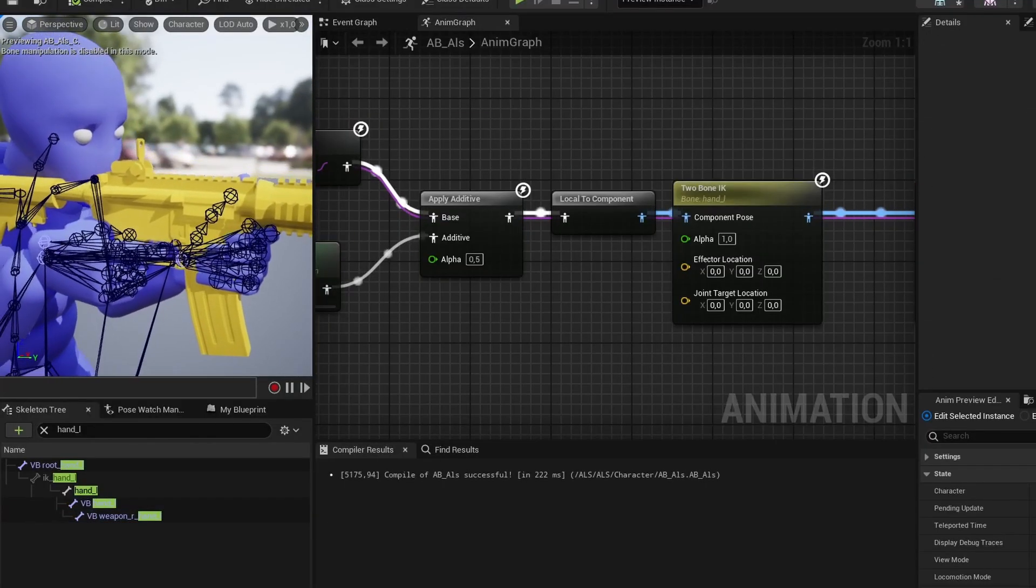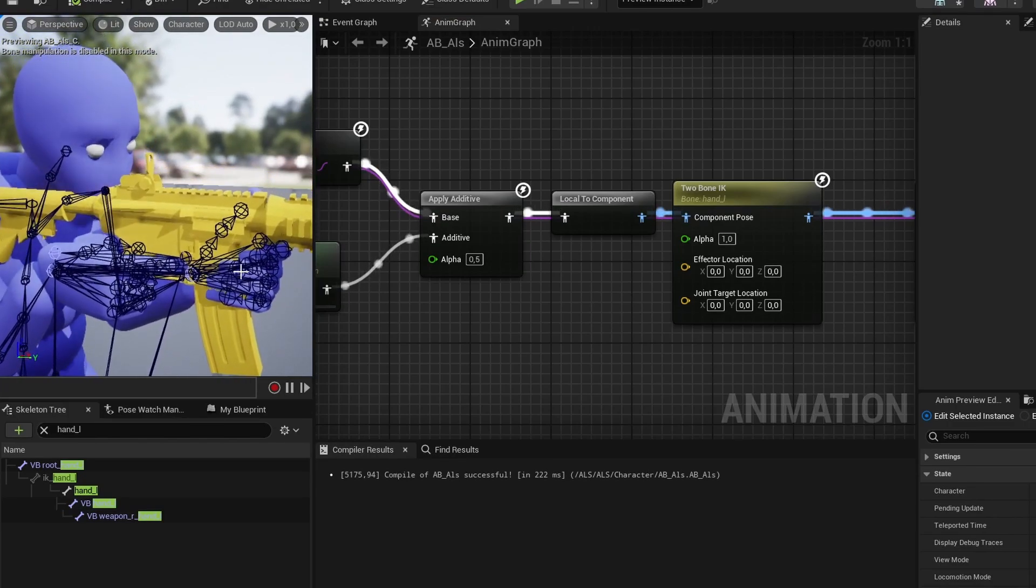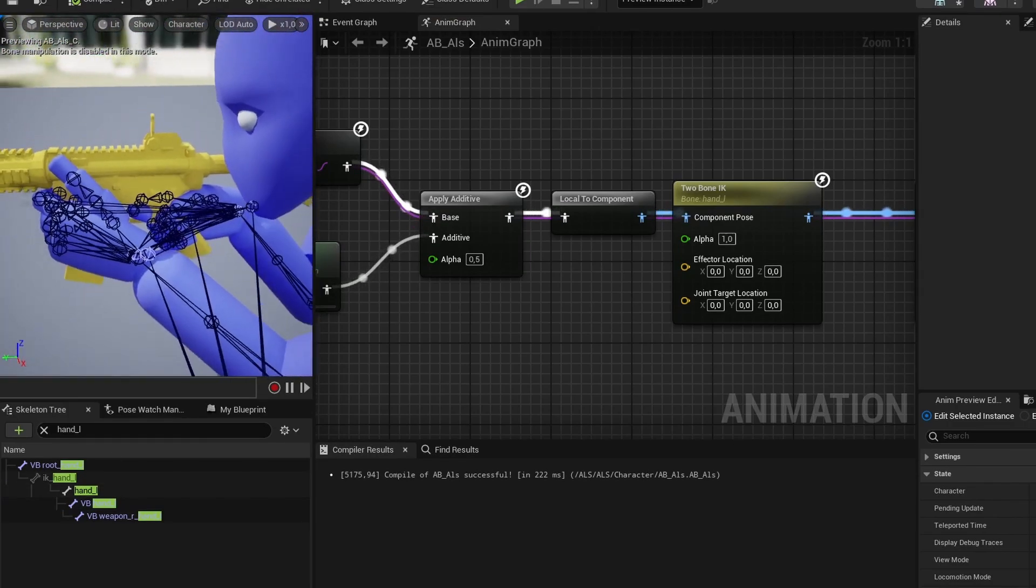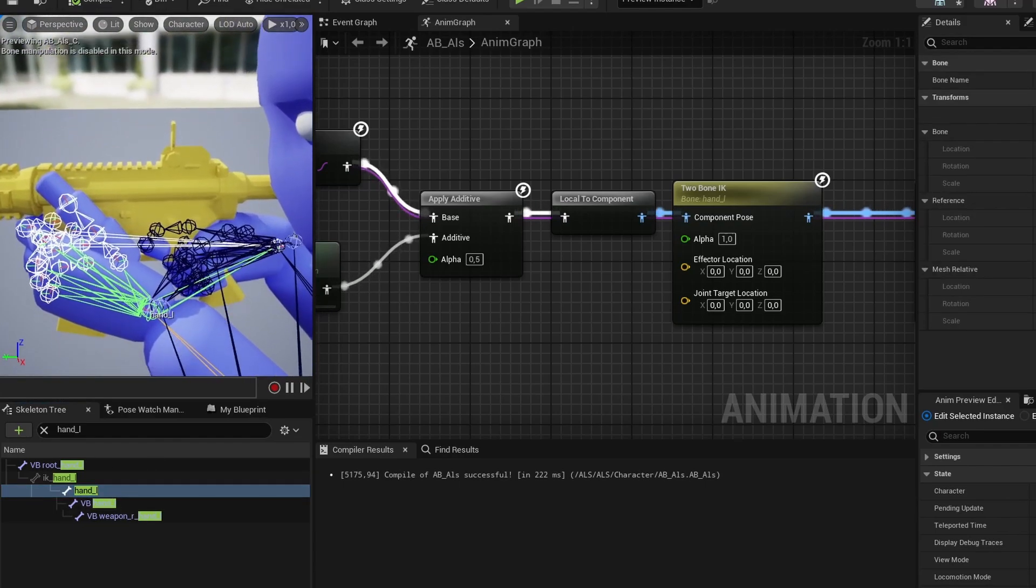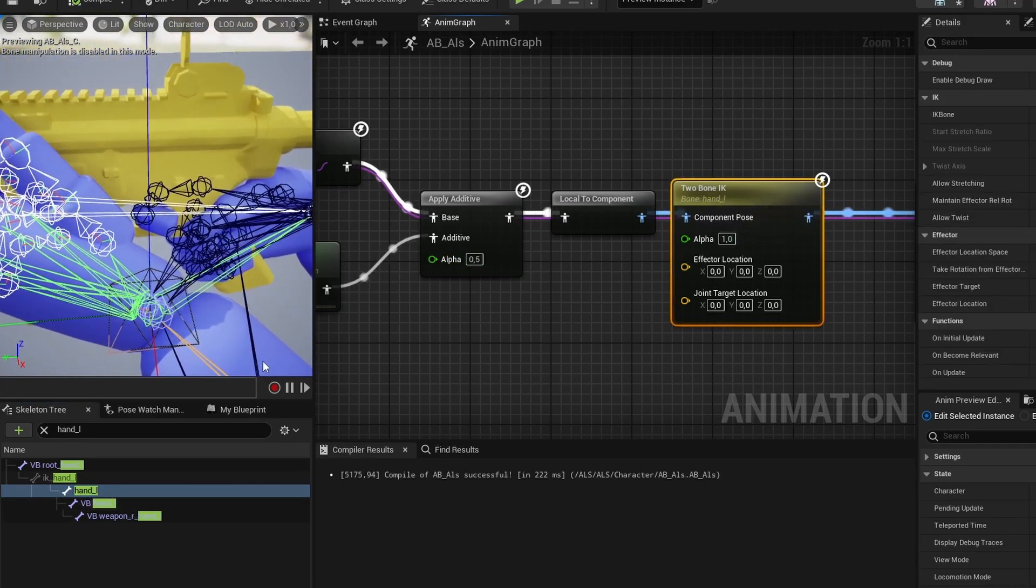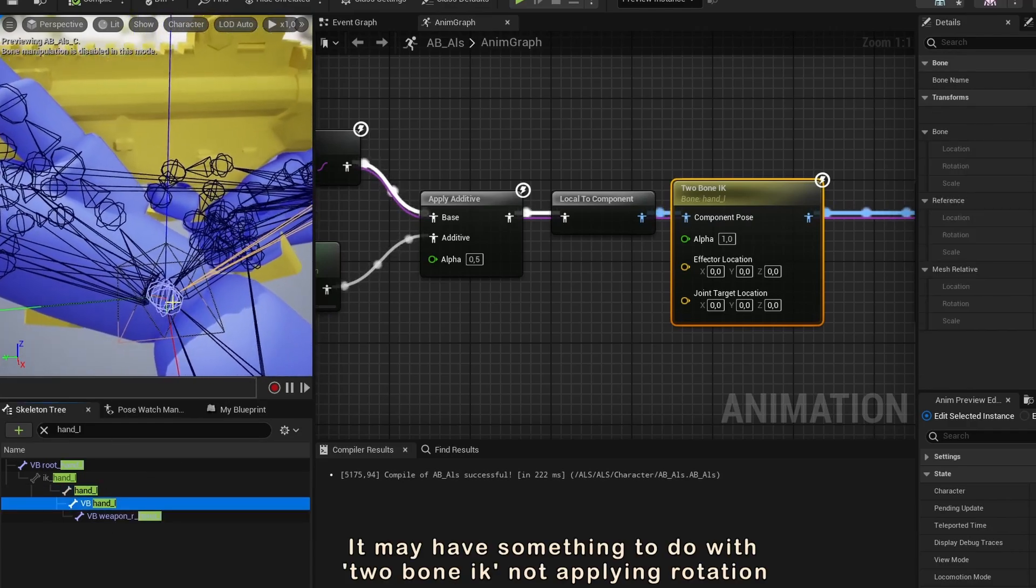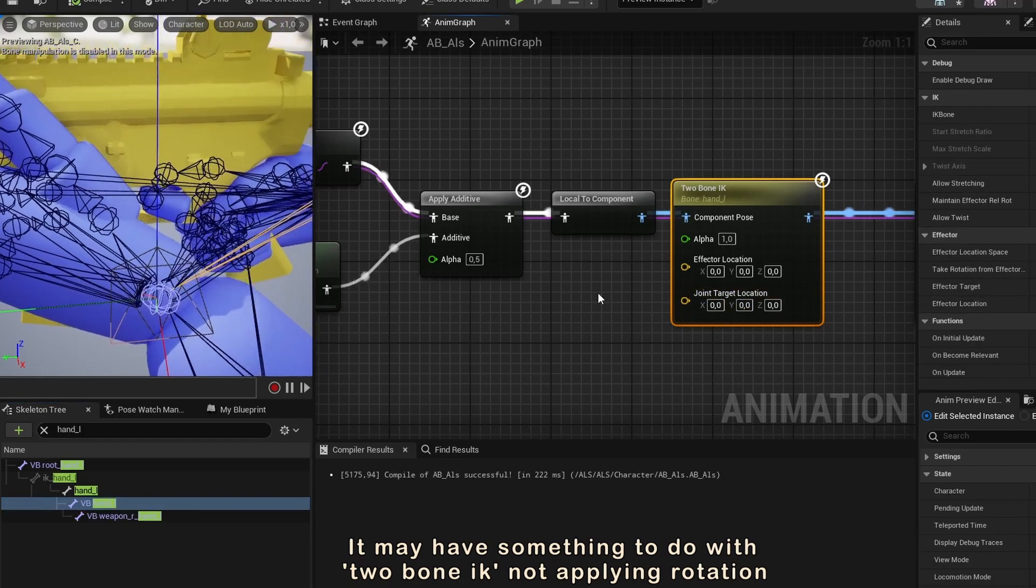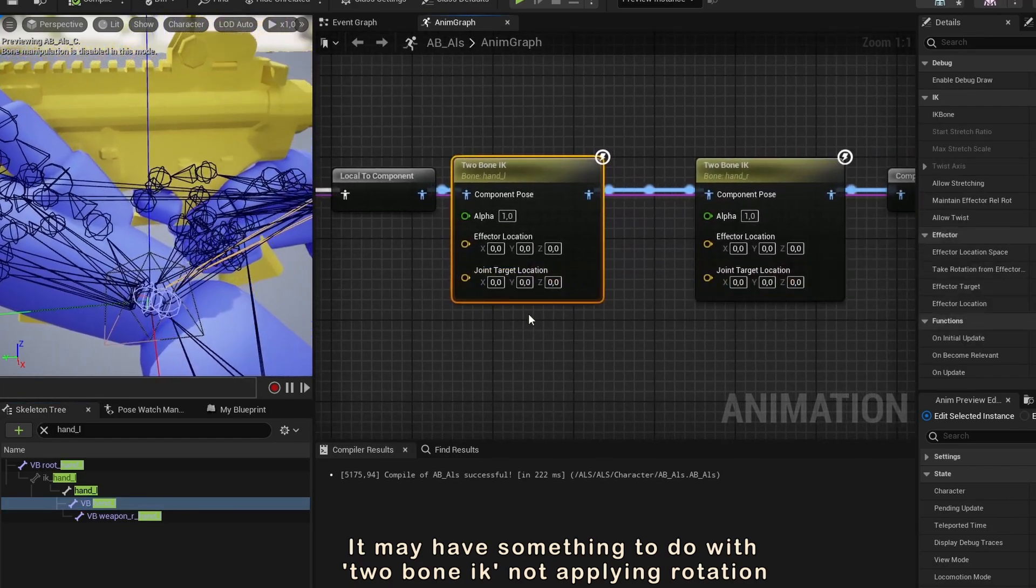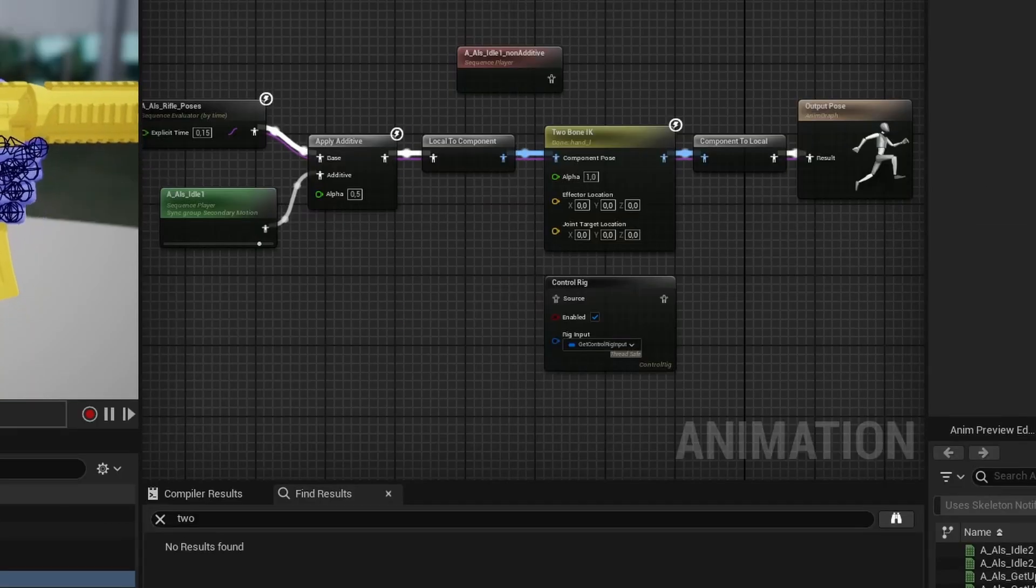You might notice though that the result is not quite perfect, as the left hand is still sliding a little bit on the handle. And if we look at the movements of the left hand bone and the virtual bone, we can see that the hand bone isn't actually following the virtual bone all that well. I'm not sure why this happens, but it has something to do with the two bone IK node. It's also worth noting that these nodes only adjust the location, and not the rotation of the virtual bone.